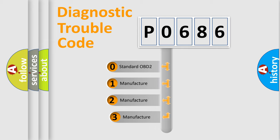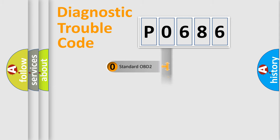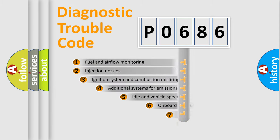If the second character is expressed as zero, it is a standardized error. In the case of numbers 1, 2, or 3, it is a more precise expression of the car-specific error.